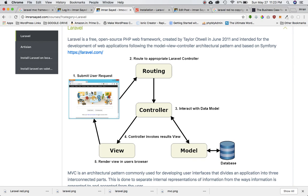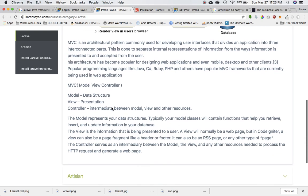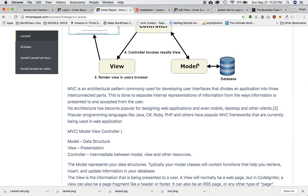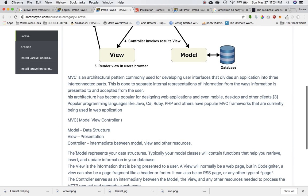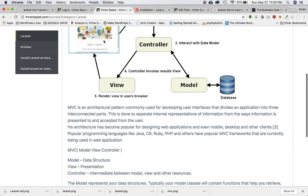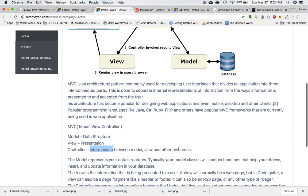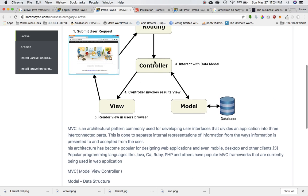If I had to say it in short: model is basically a data structure that will provide you all the functionality of database. A view is the presentation that you see on the browser. And controller is the intermediate between the model, view, and other resources. It's an intermediate that interacts with the model and the view.